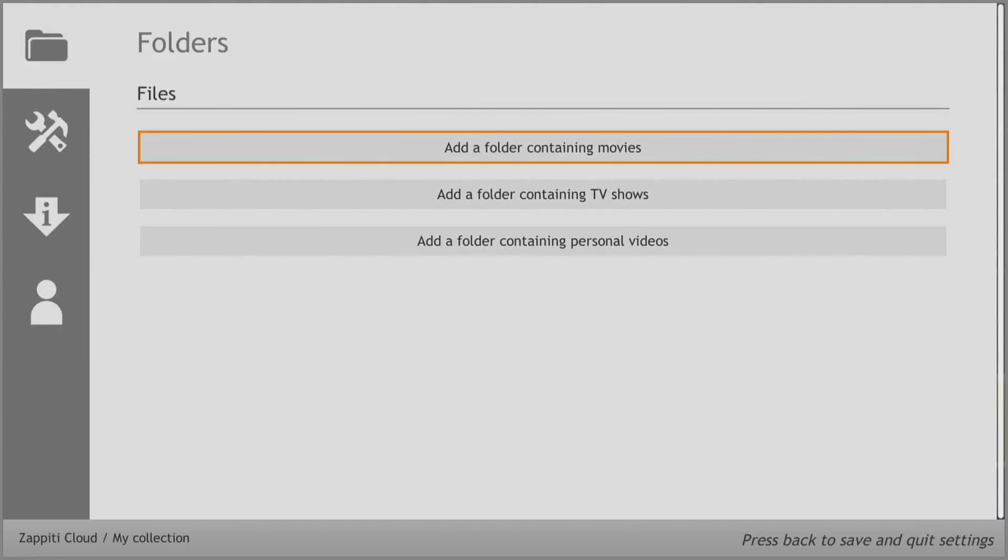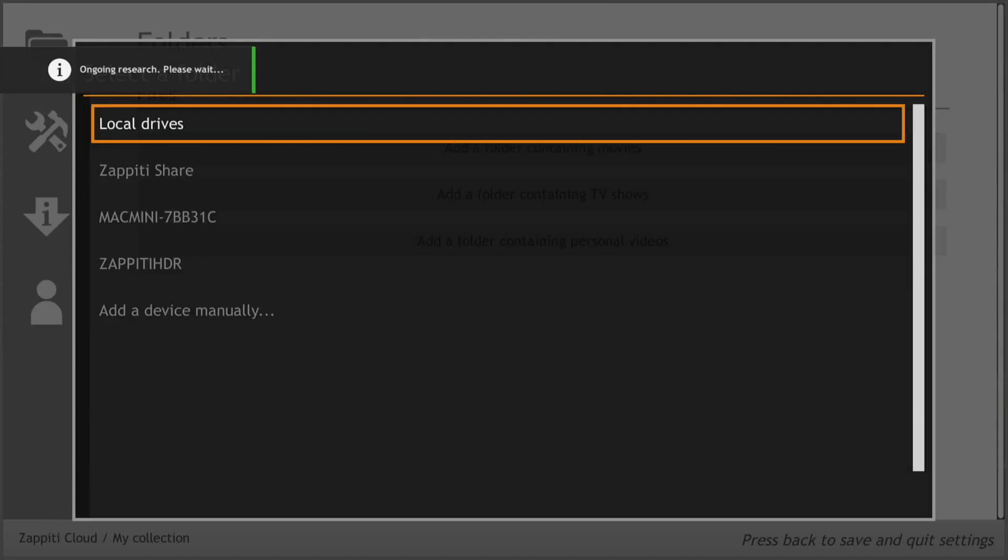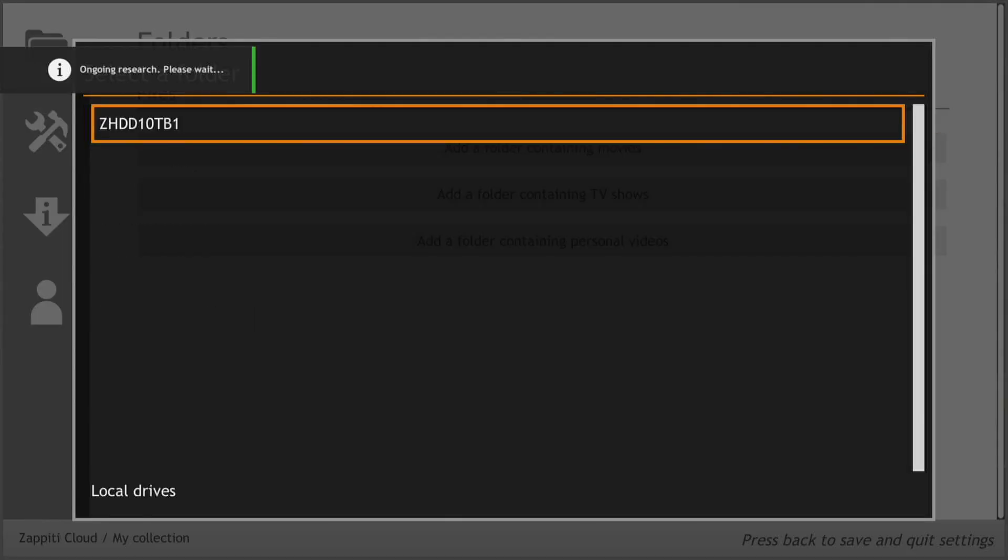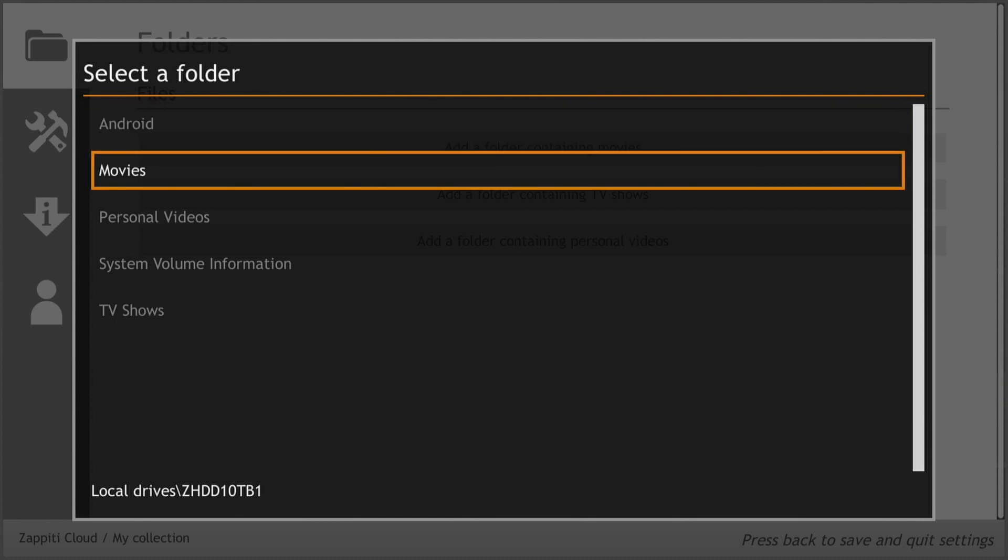When you select Add a Folder Containing Movies, you'll navigate to the drive, locate the Movies Folder and select it.